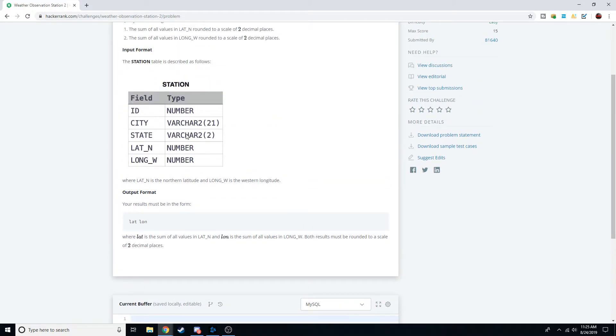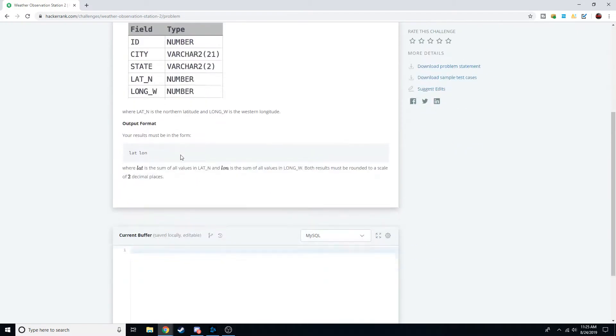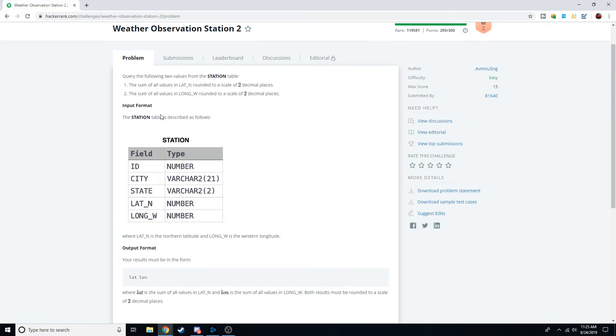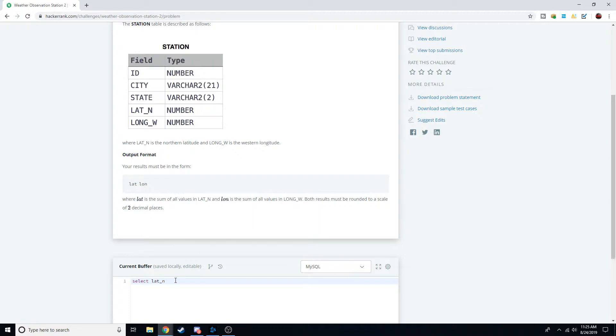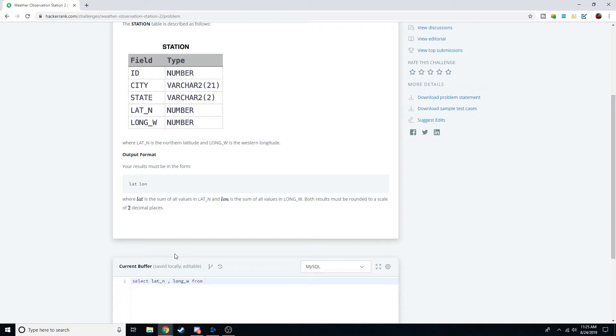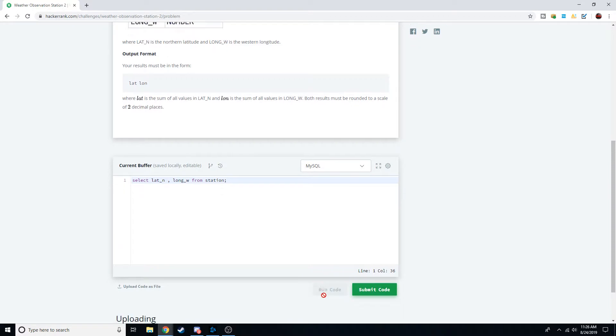Let's go ahead and start by writing the query. I'm going to do SELECT, we're selecting values from the station table. The first one we need is latitude and the name for that is lat_n. It doesn't need to be capitalized honestly, MySQL doesn't care. It will recognize the column. The next one we need is longitude, so we need long_w, and save the table FROM station and end it with a semicolon. We'll go ahead and run this.